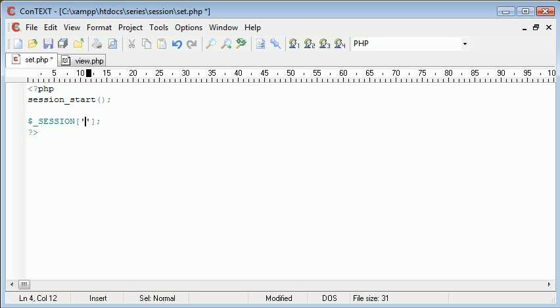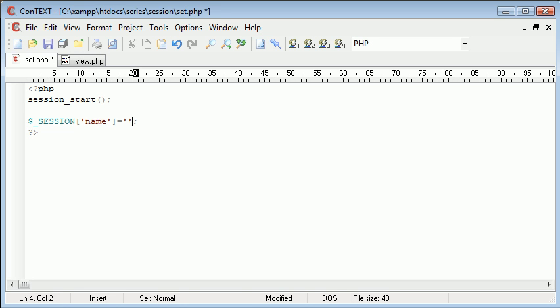We have the variable name so let's just say we want to call our session name. What we do is we set this relative to a piece of information so I'm going to say name equals Alex. So this is now a session name.